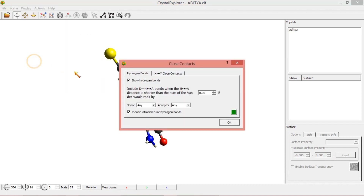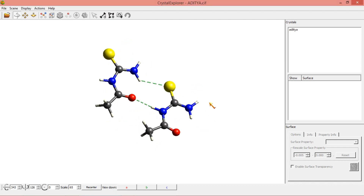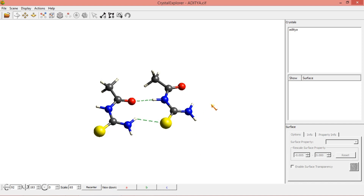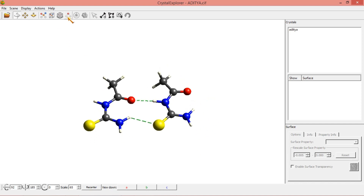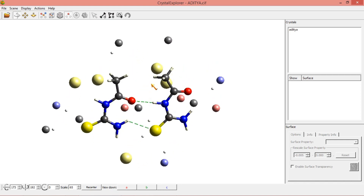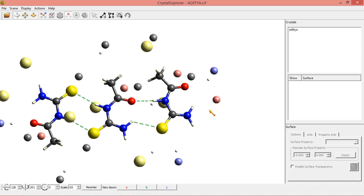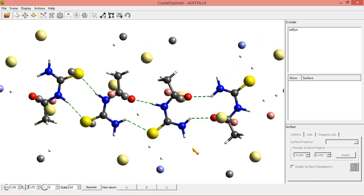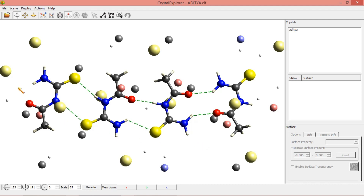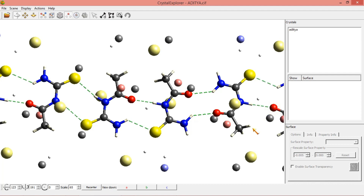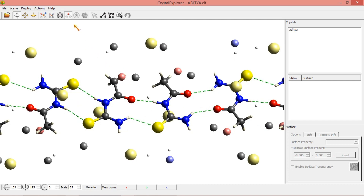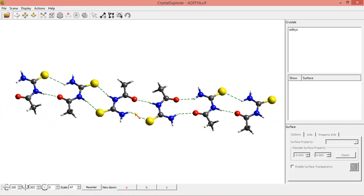Go to Hydrogen Bonds again. I am deselecting and selecting this. Now just select this — you can see some fragments over here. Click on this fragment, and on this side, this fragment. You can form this structure. If you want to increase this chain, just click on to this side. This is the way you can increase the contacts using Crystal Explorer.